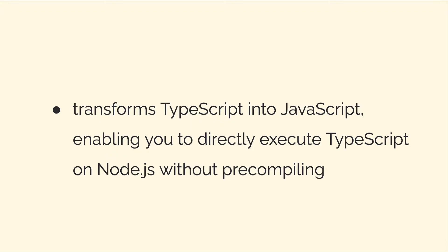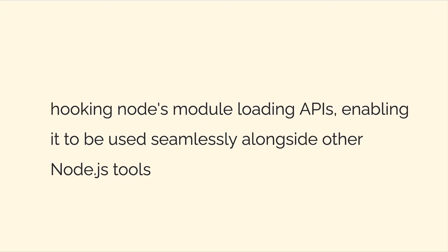So you can compile TypeScript into JavaScript with TSNode. You can execute TypeScript on Node.js without any pre-compilation.